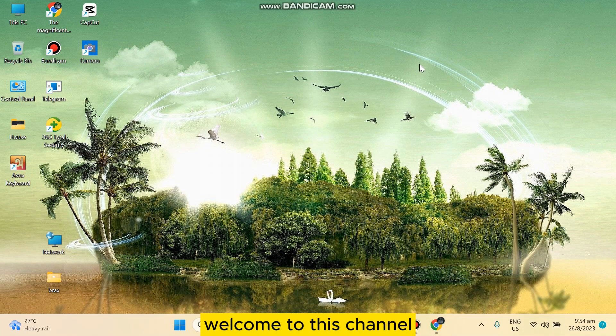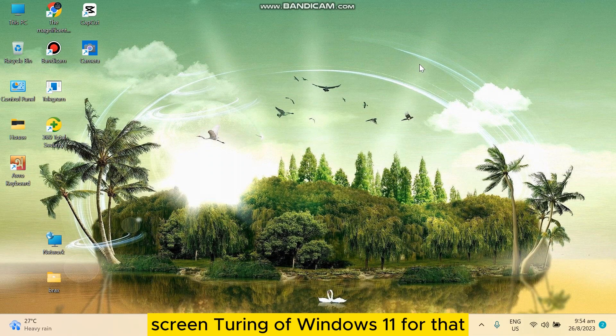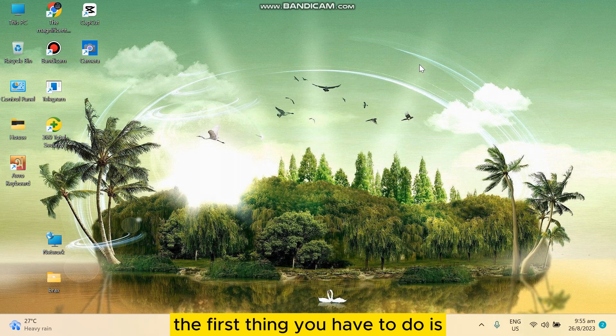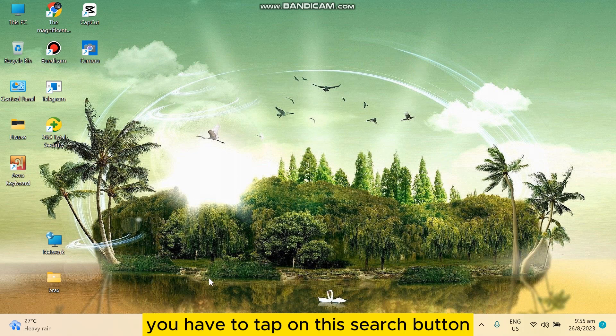Hello everybody, welcome to this channel. Today I'm going to show you how to fix screen tearing on Windows 11. You have to follow my instructions very carefully. The first thing you have to do is tap on the search button.